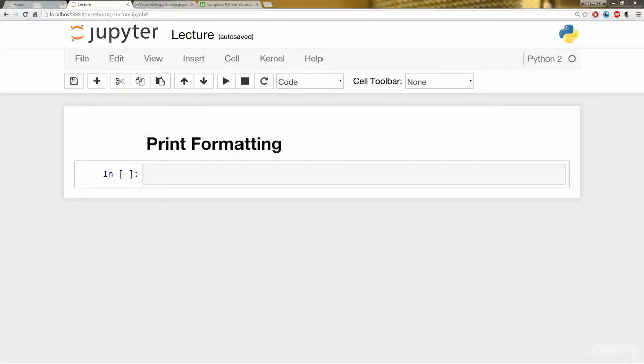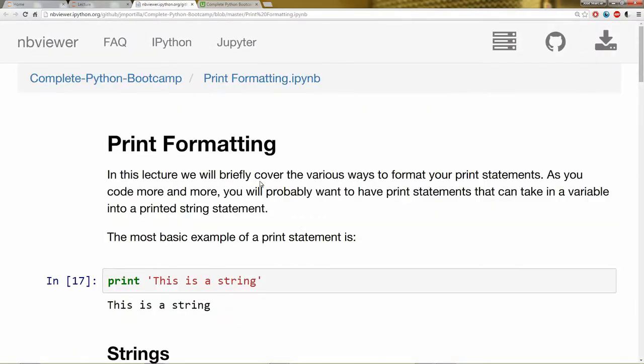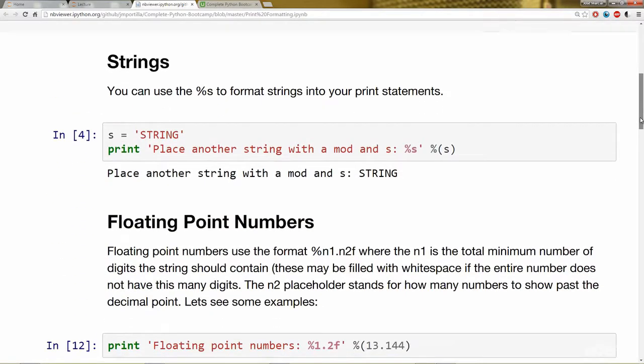Hello everyone and welcome to the print formatting lecture. In this lecture, we're going to cover the various ways to format your print statements. As always, there's a full Jupyter notebook that goes along with everything we're going to cover.